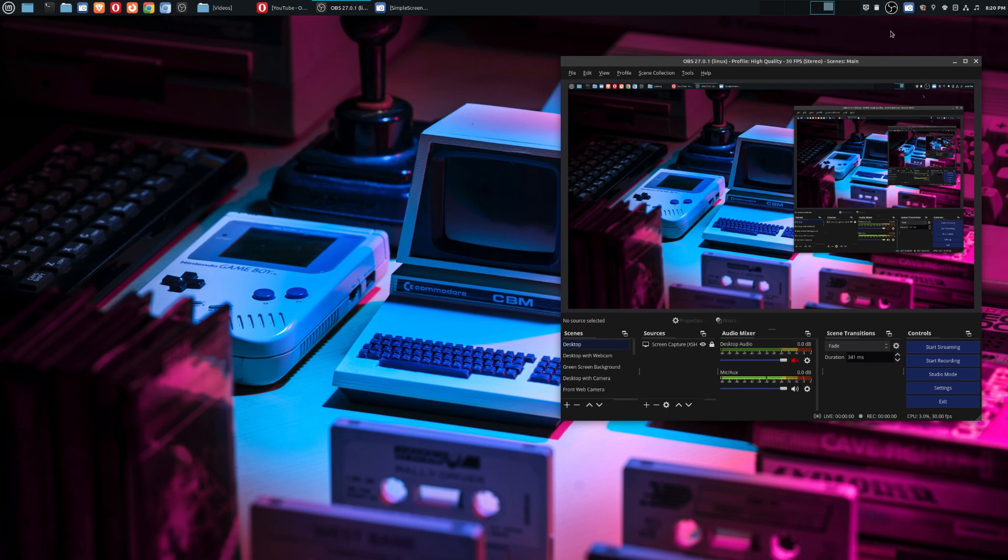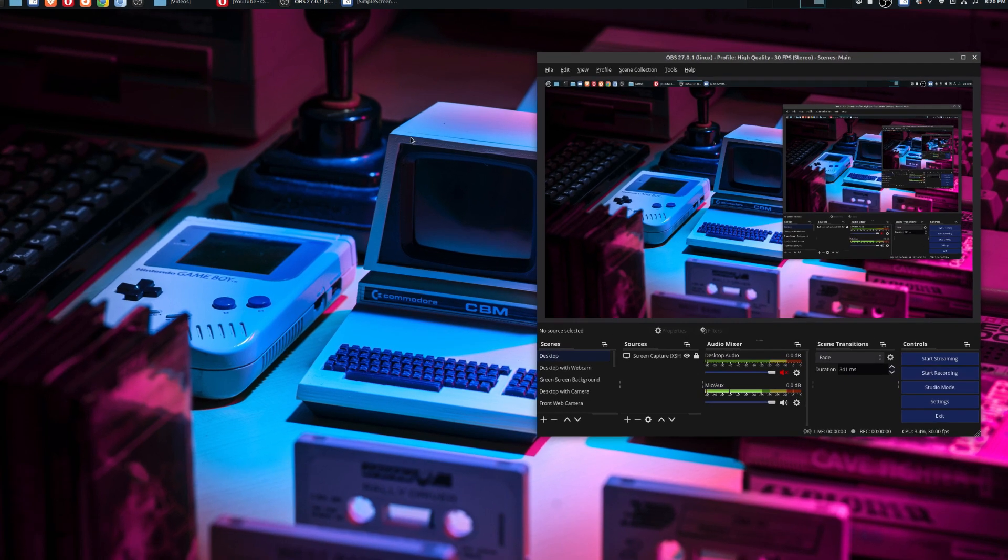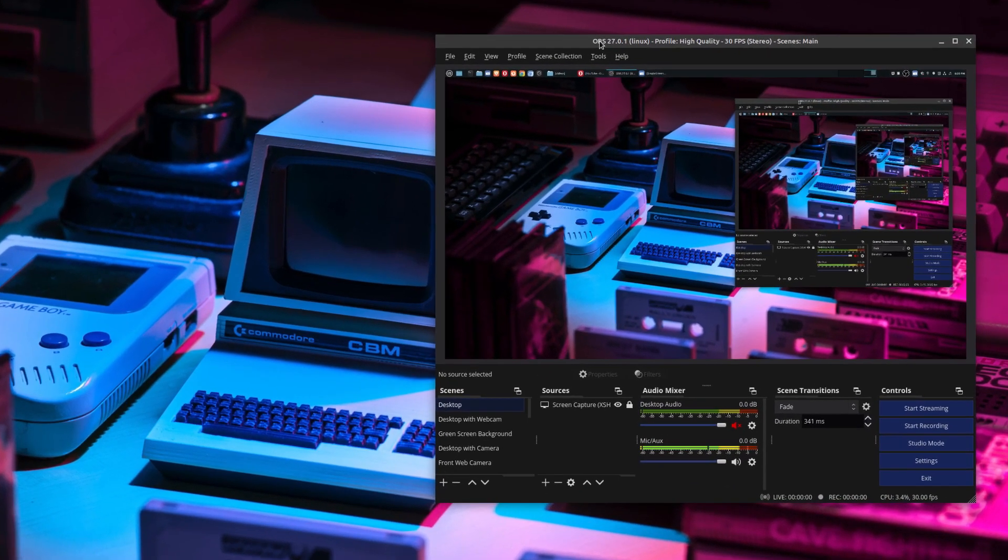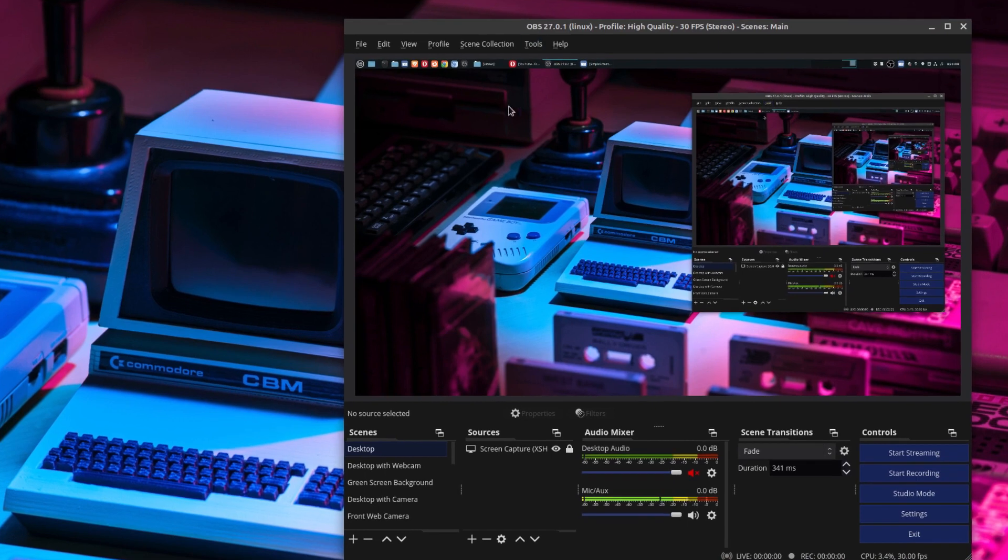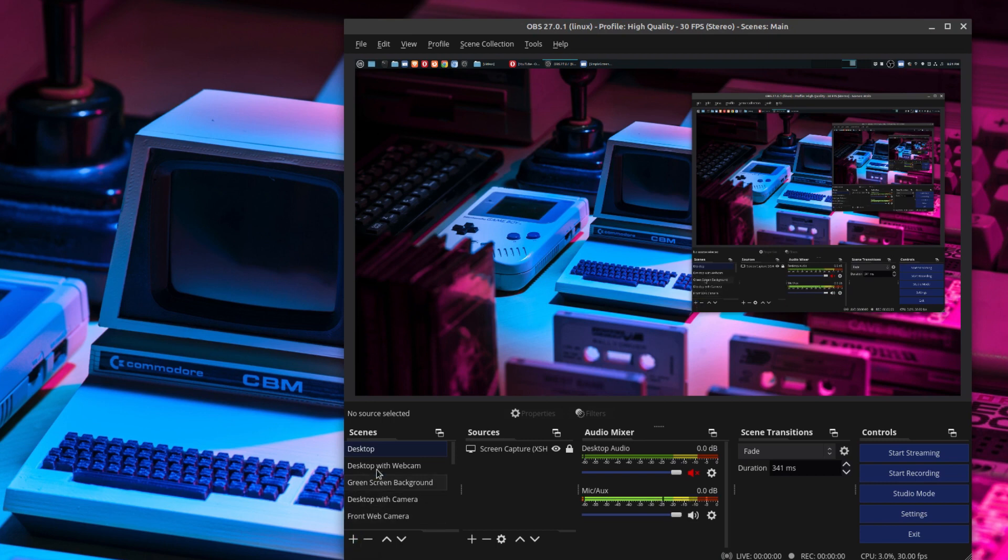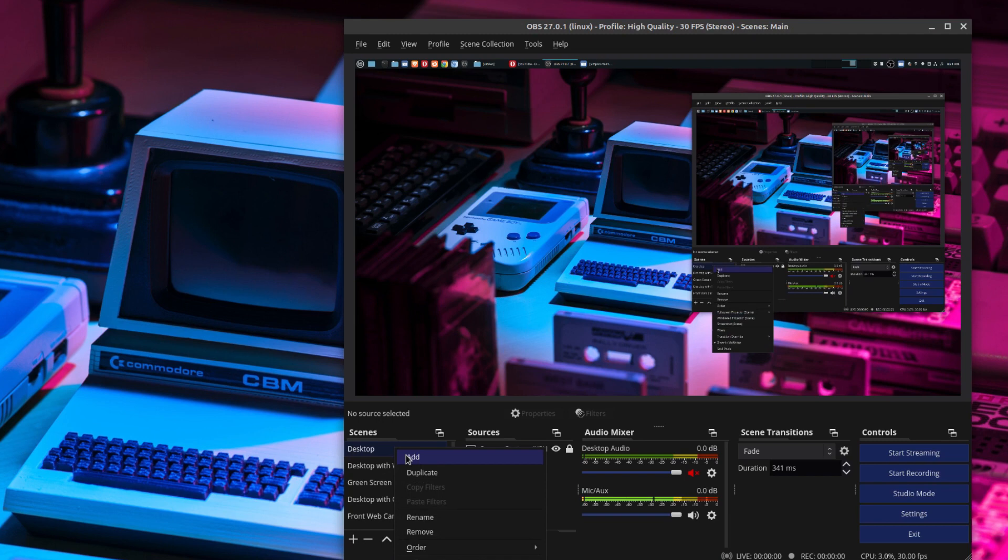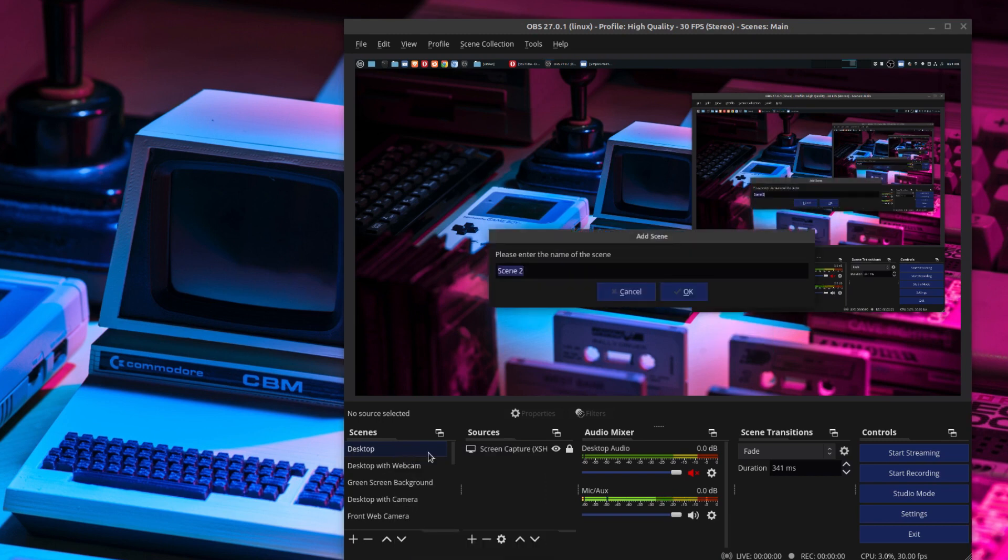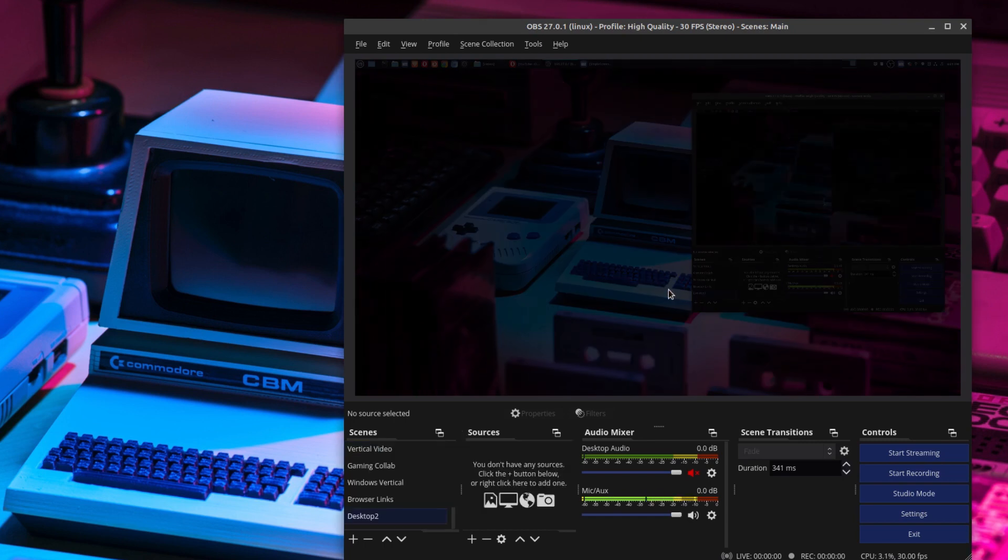Let's go ahead and start off with how to record your entire desktop. So what you need to do is once you have OBS open, you could go here to scenes, and you can either come down here to the plus sign where you can add a scene, or if you actually have your mouse highlighted here in the scene section, right click on your mouse, and then you can add that way. So once you do that, go ahead and name this. I'm just going to name it desktop two in this case, and we'll say okay.